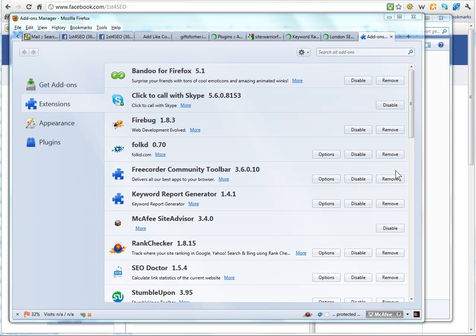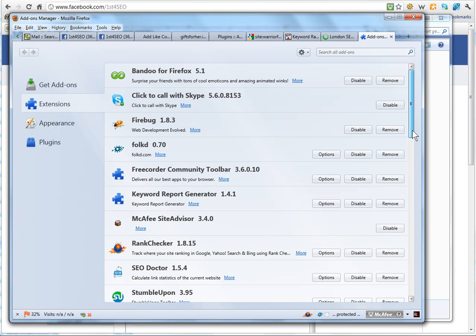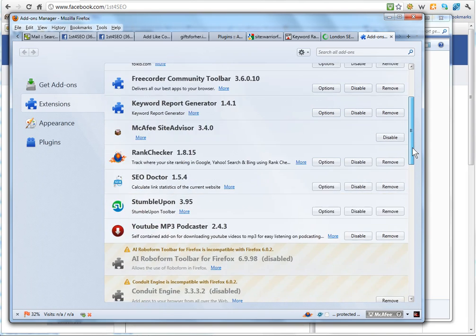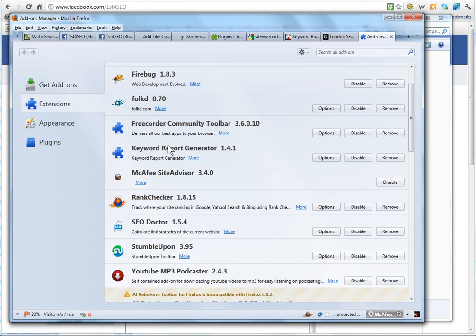When it comes back, it only takes a few seconds, you can just check that you've actually got the Keyword Report Generator installed.